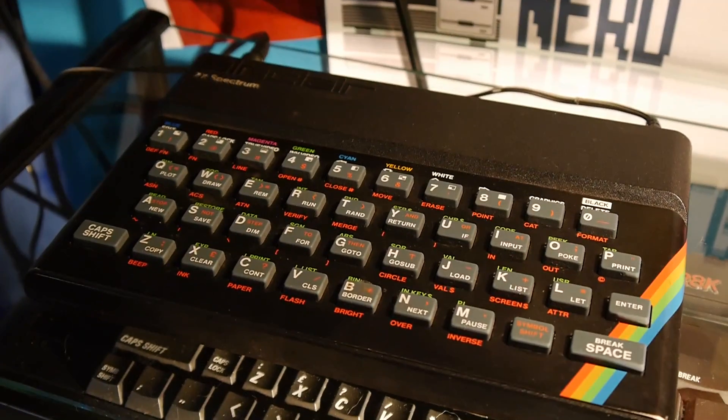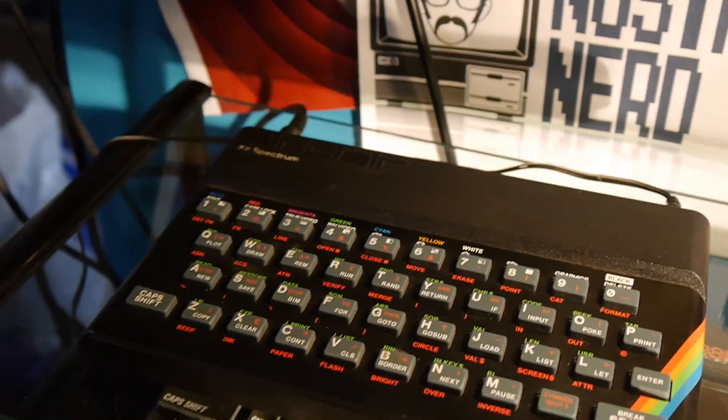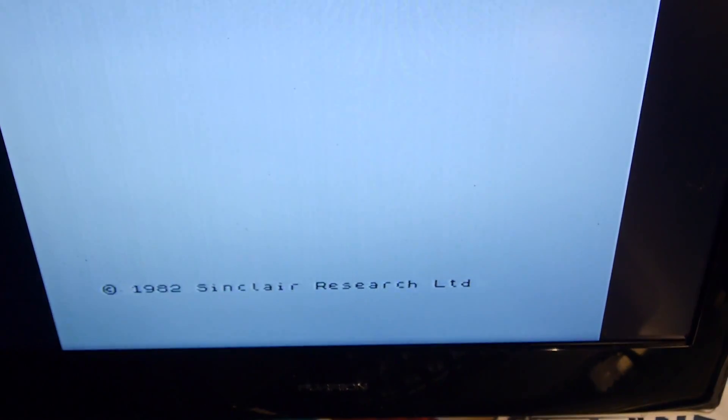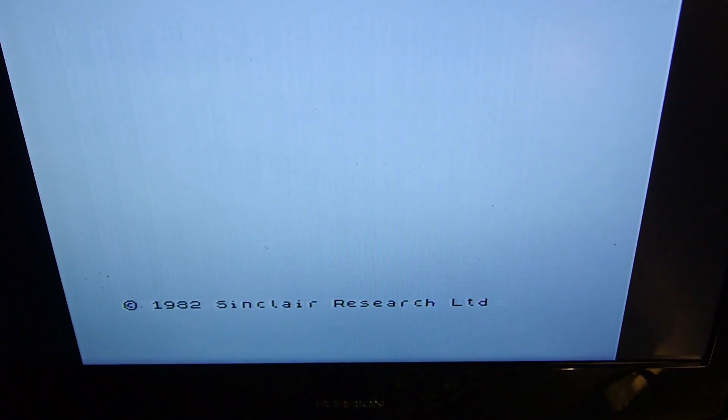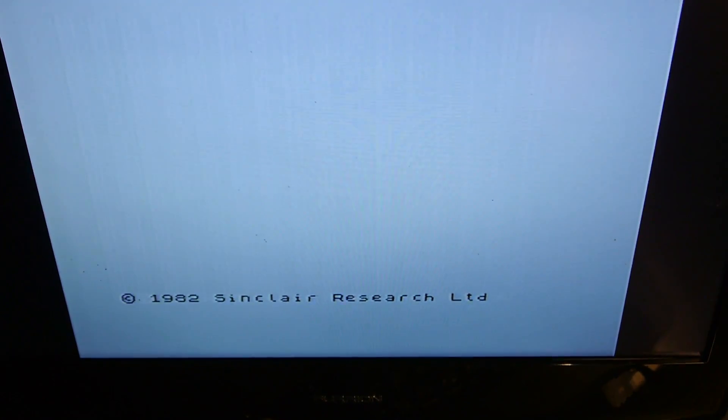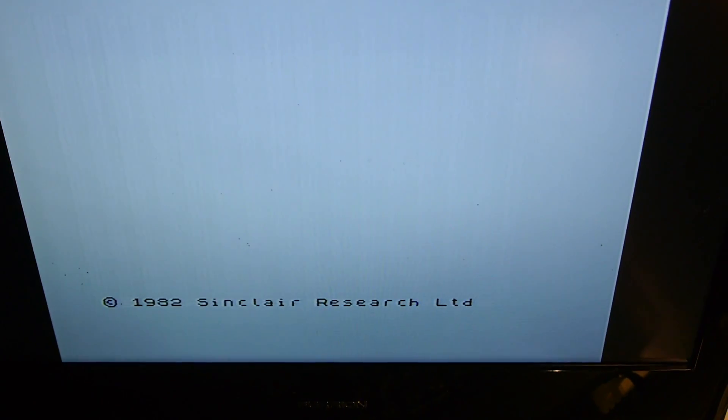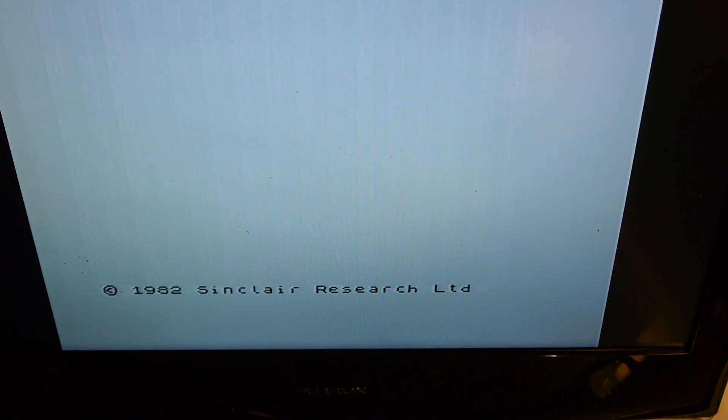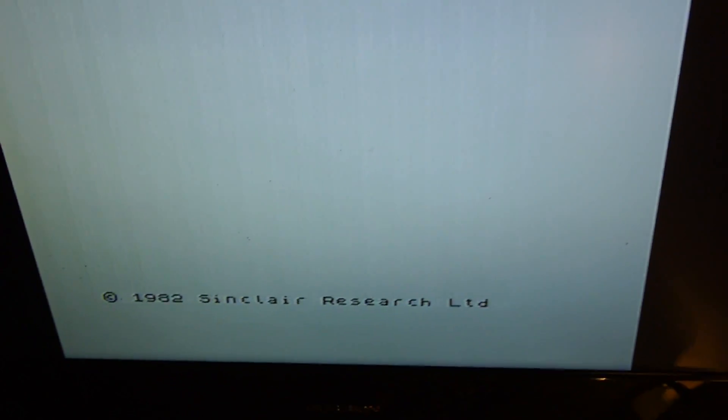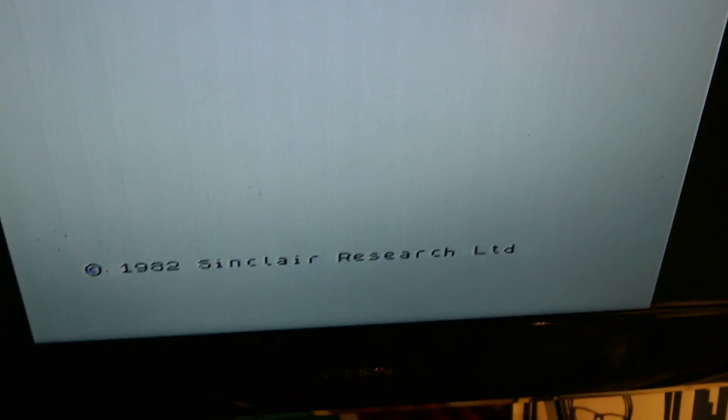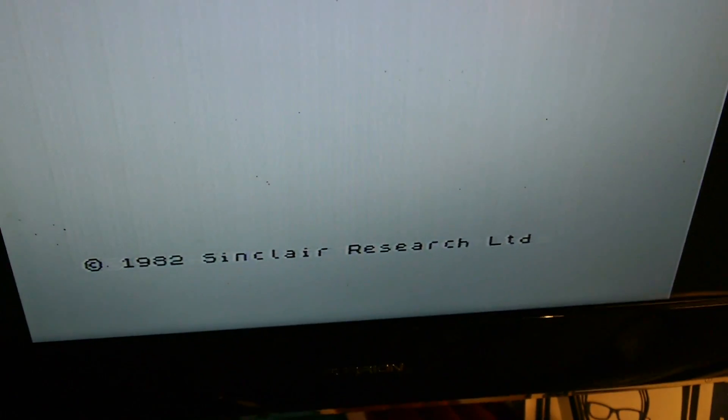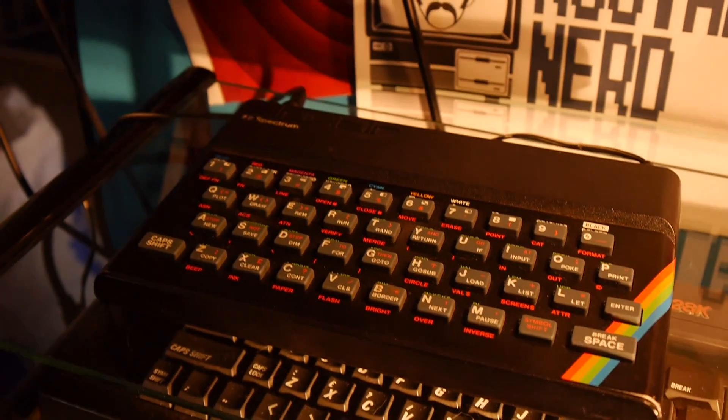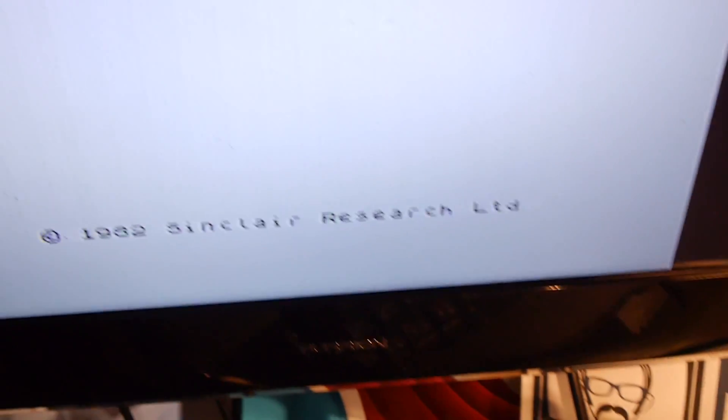Now, of course, this thing relies on RF for connection, so you have to manually tune it in. But once you have, you are greeted with this Copyright 1982 Sinclair Research Limited. A number of names Sinclair's companies went by, but this was one of the latter ones. And the name which most of the Spectrum and Sinclair machines were released under.